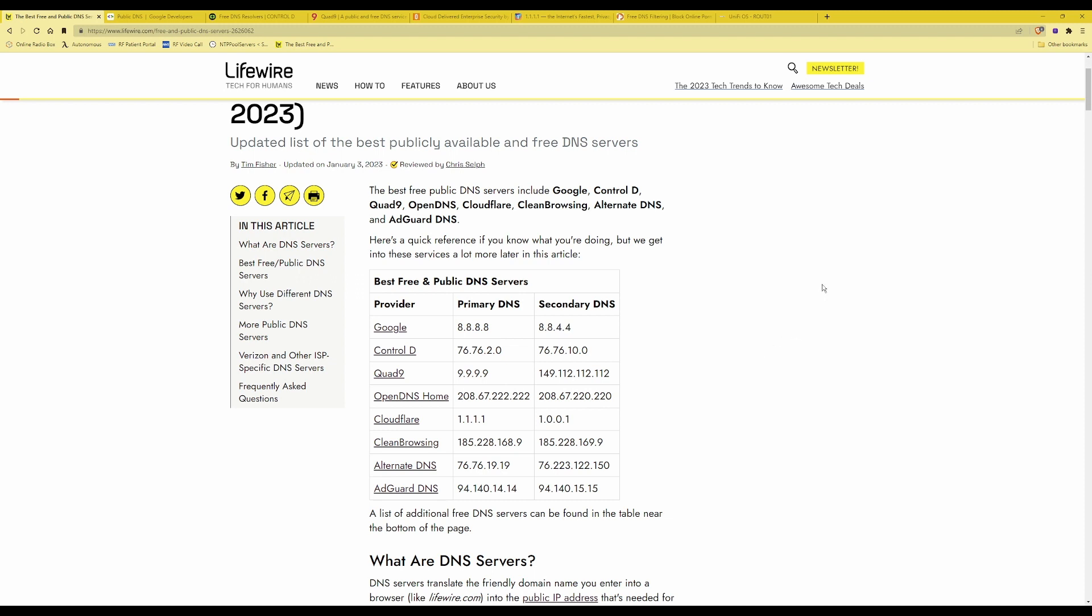In this case it is 192.168.1.1 which is the standard IP address for the UniFi routers. I can confirm that all my static IP address devices on my network are already set to 192.168.1.1 as their DNS server.